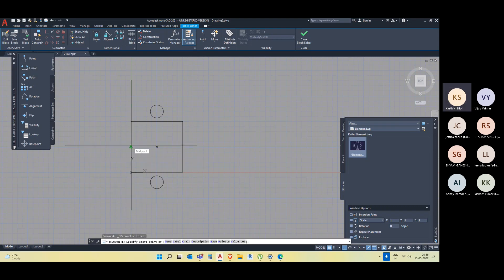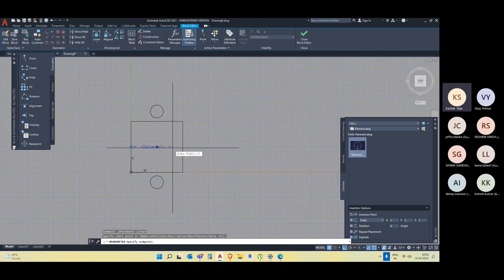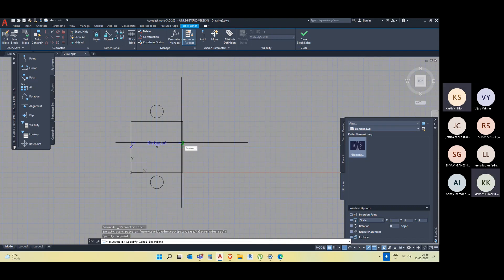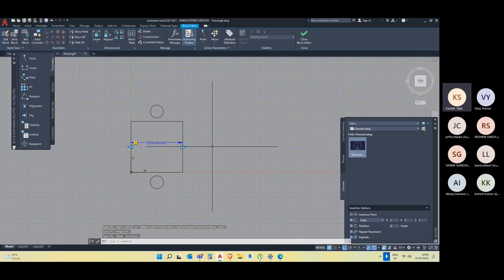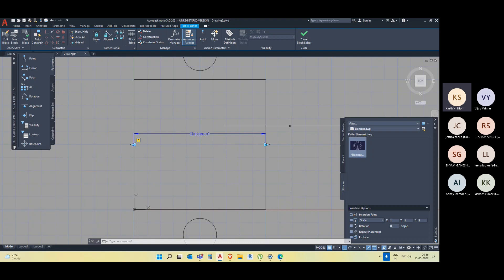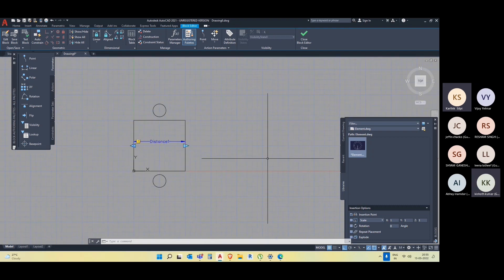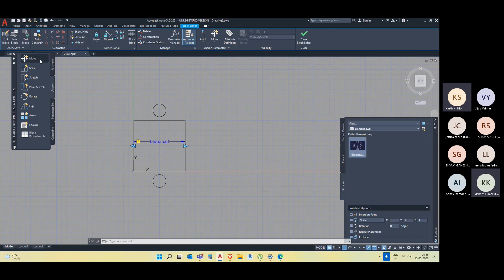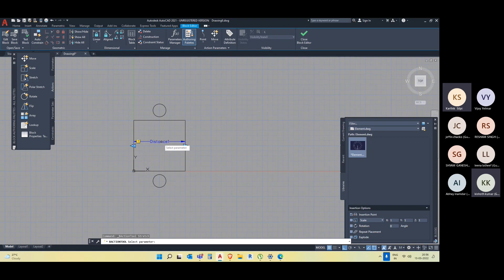Let me take a linear parameter. I'll give my dimension — starting from this point, going to this point, and I'll give a third click so the distance is visible. Here there is an exclamation mark, which indicates this is a parameter that doesn't have any action yet. Action means it has to move or change. If I go to the Action panel, you can see multiple things you can do. First, let me take the Stretch action.